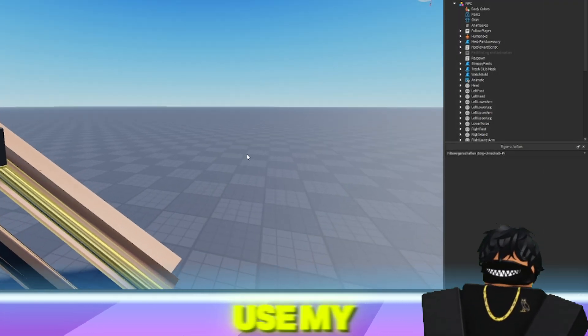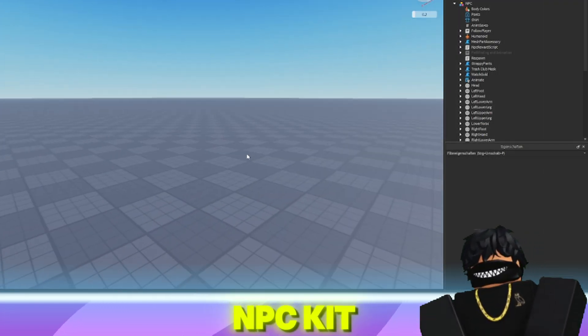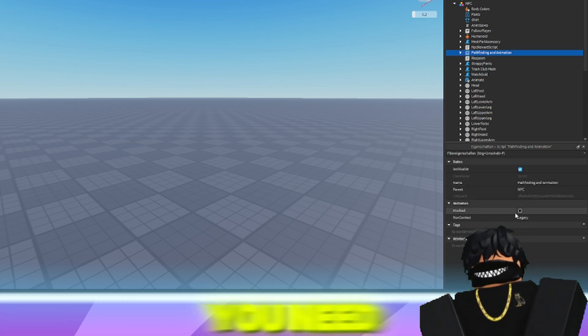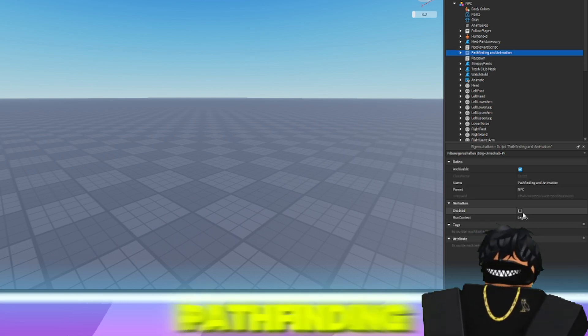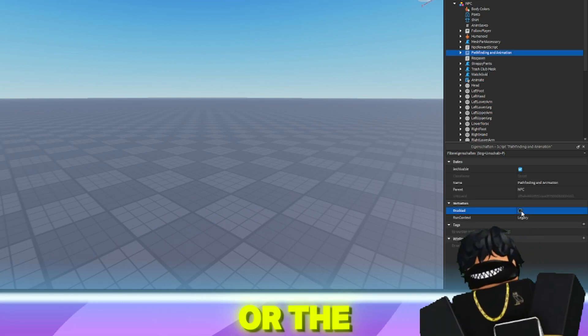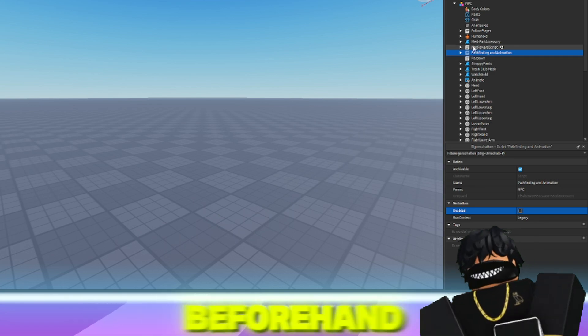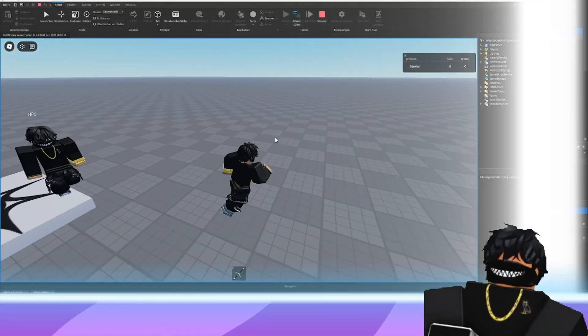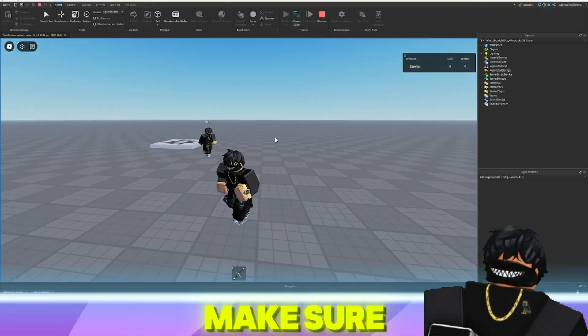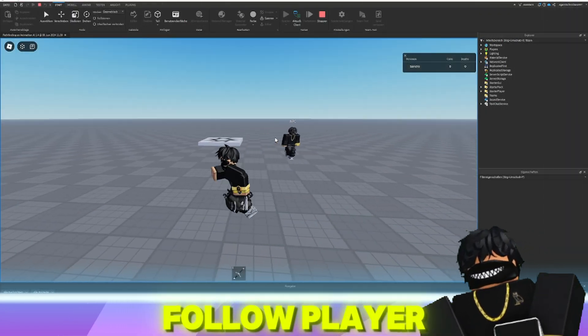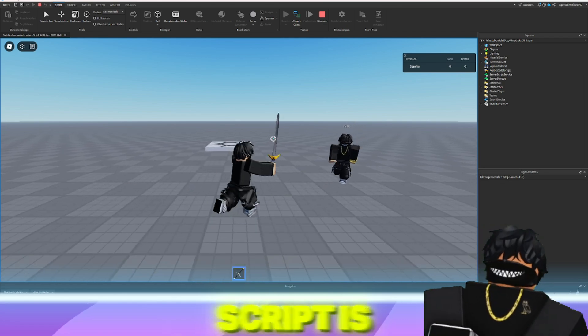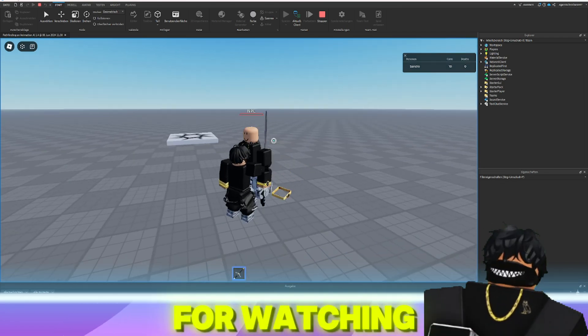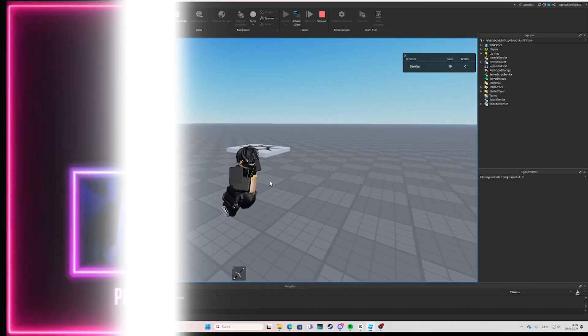If you use my NPC kit v1.4, you need to disable pathfinding or the waypoints follow mode beforehand. Also, make sure that the follow player script is activated. Thank you for watching. See you next time.